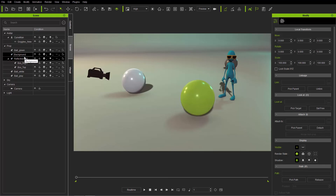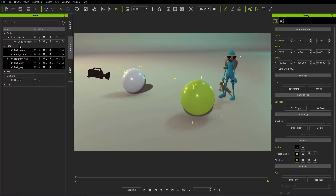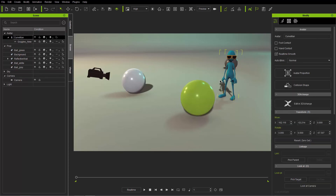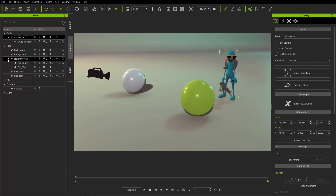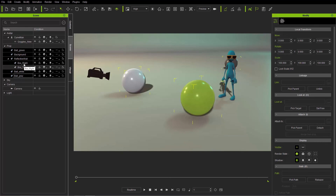If you want to select all items of a certain type — for example all props — you can click on the Props category in the Scene Manager and it will select all props. Similarly, clicking on Avatar will select all avatars. Note that this only selects the parent items and won't select anything attached further down in the hierarchy.